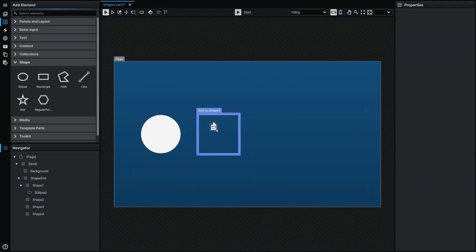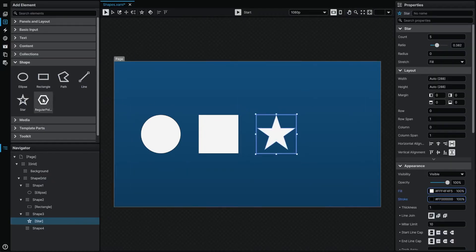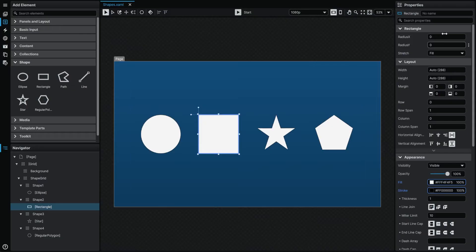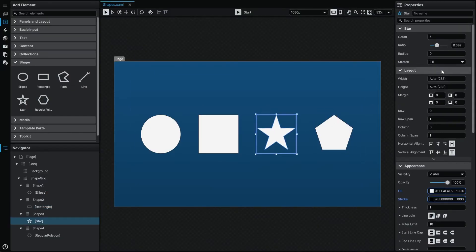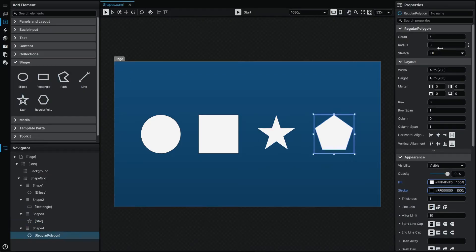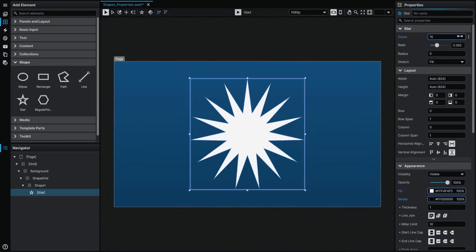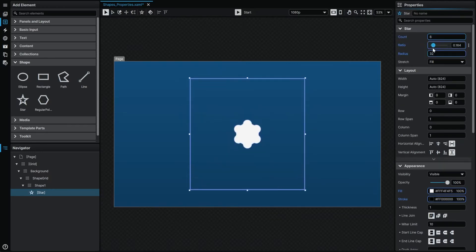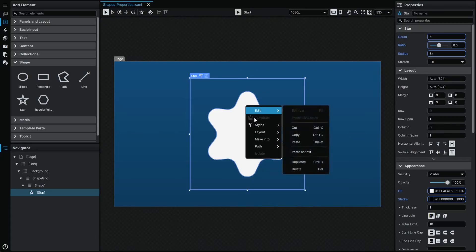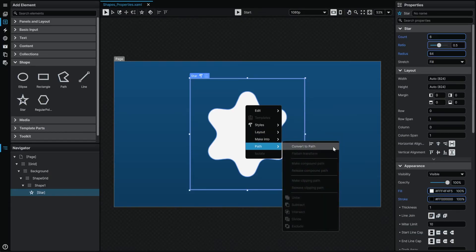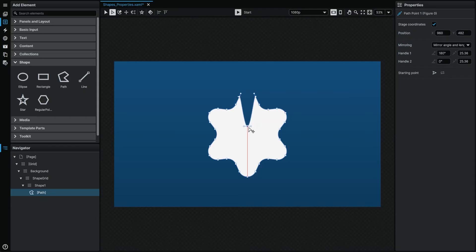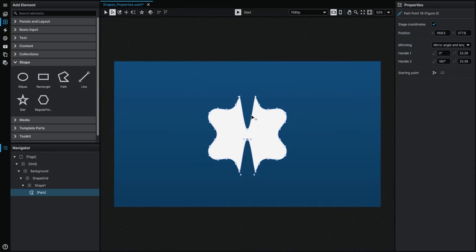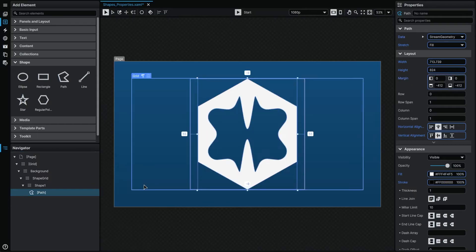Another great way to leverage Nuisis GUI's vector foundation is to use the shapes found in the Add Element panel. Many of these feature fully dynamic, non-destructive procedural properties built right in, allowing you to customize things like the point count of a star, the roundedness of corners, or to completely change the proportion of the shape. If you need even more customization, by right-clicking on any shape and navigating to the Path context menu, you can convert any shape into a path composed of points and segments, which you can then customize and fine-tune further — including combining it with other paths or shapes.